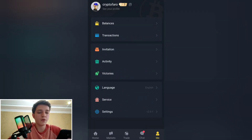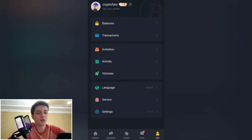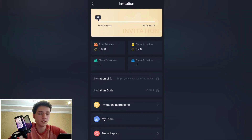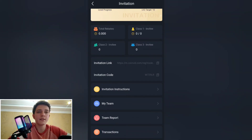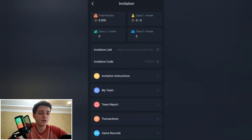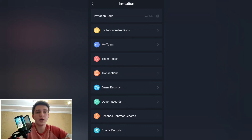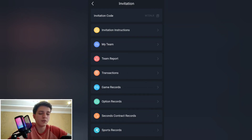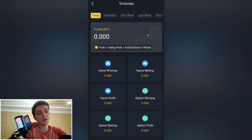In the invitation section, there are levels from level one onward. There is an invitation link which I will add in the description below — you can register from my link and write the invitation code. There are invitation instructions, and you can invite your friends to earn together. You help each other and both earn rewards.